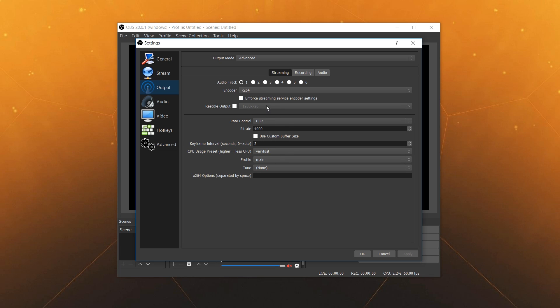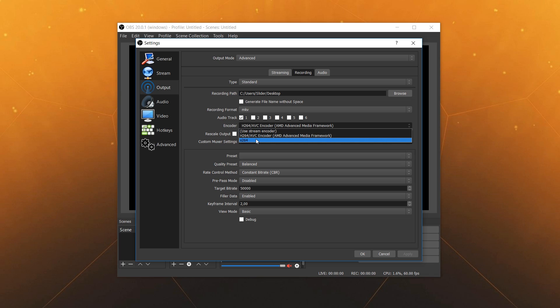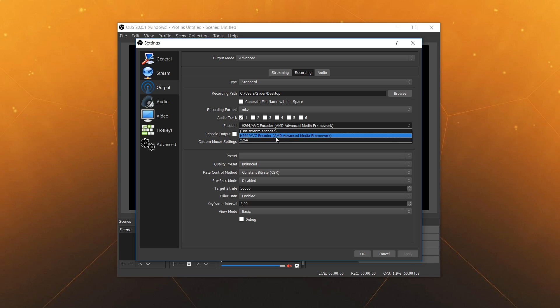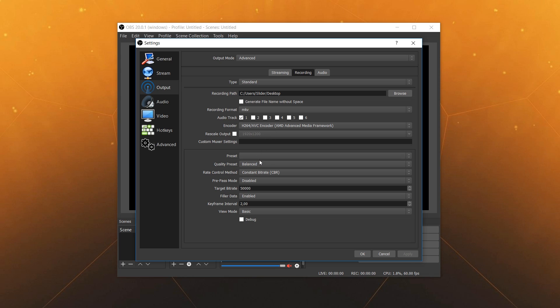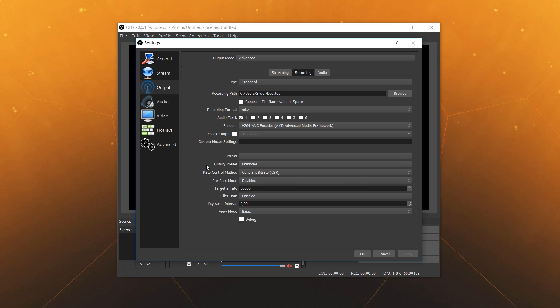So for this we actually go to the recording tab where you can see you can change from x264 to the AMD encoder here. You can click on that. And once you've clicked that you see the box down below with the different quality options. I choose to go with balanced here. I also do a constant bitrate. Then I have a 50,000 bitrate to make sure that the quality is good enough. Keyframe interval of 2 and that should be good enough to record with.